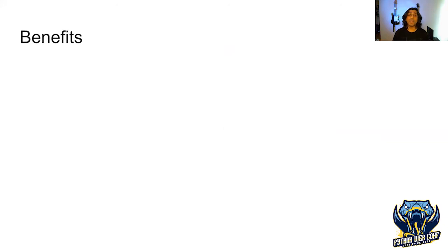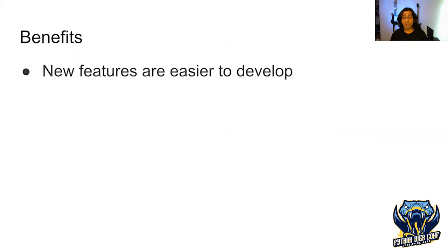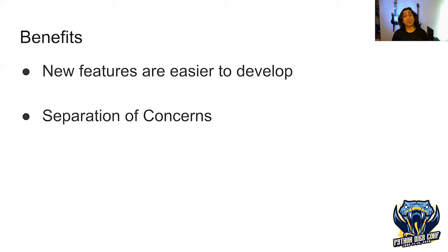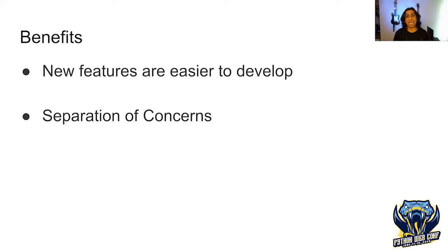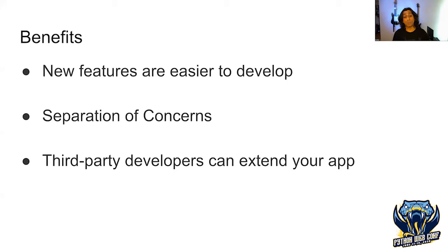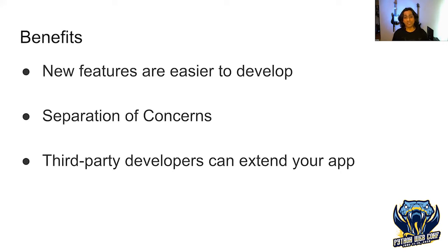There are many benefits in implementing a plugin system. The biggest one is that plugins make it easier to develop new features. Plugins allow us to split our program's functionality into logical chunks, making our program smaller and easier to understand. We don't need to understand exactly how the base application works to extend it. Third-party developers can leverage our plugin architecture and design solutions that fit their users' needs.